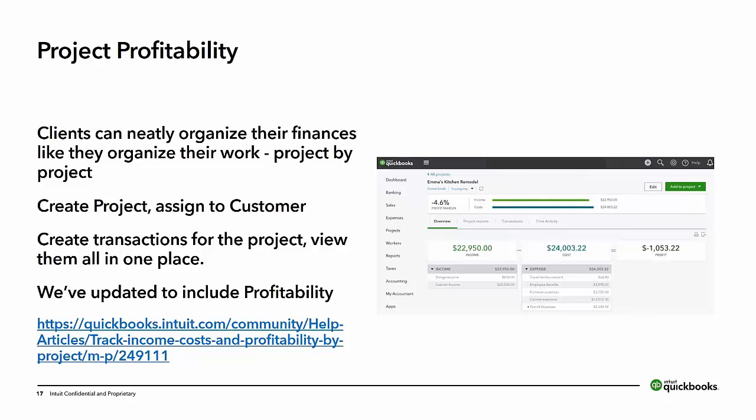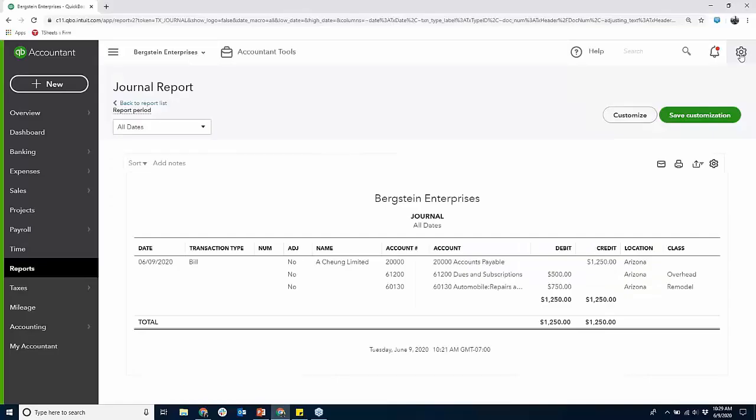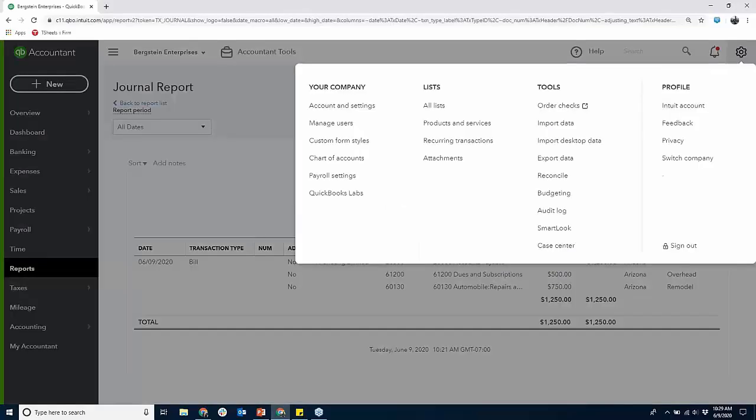We're going to dive into project profitability — it is a setting. I'm going to be working with this firm tomorrow and we're going to set up like three projects for them.